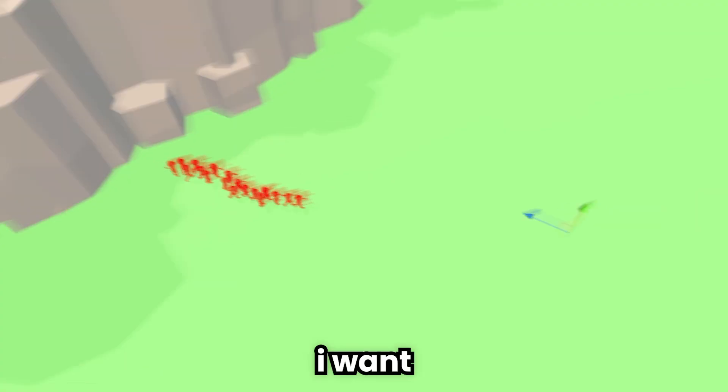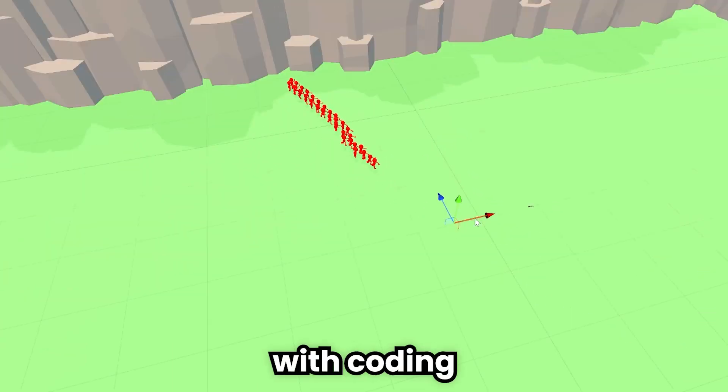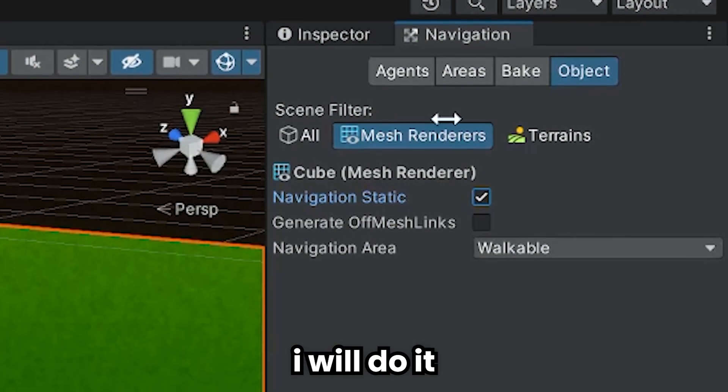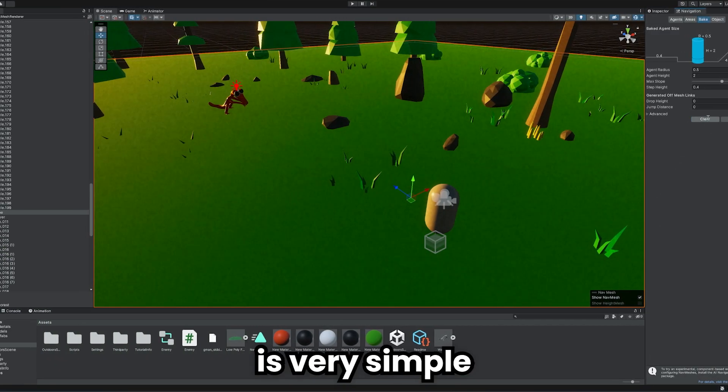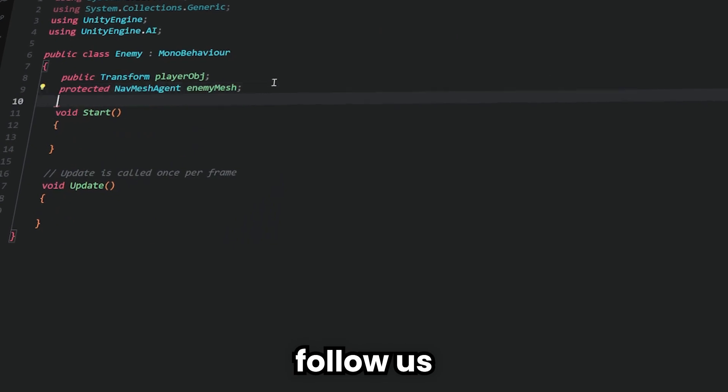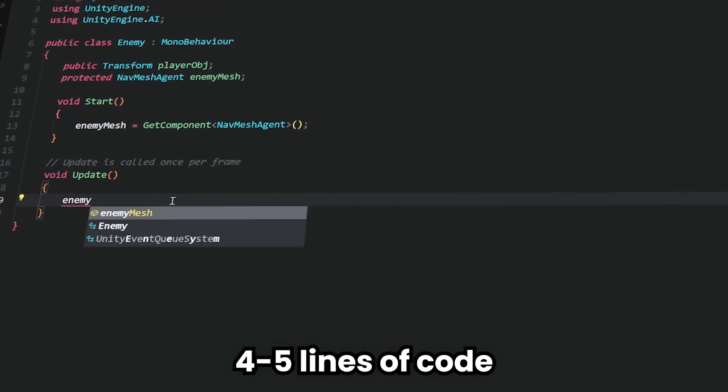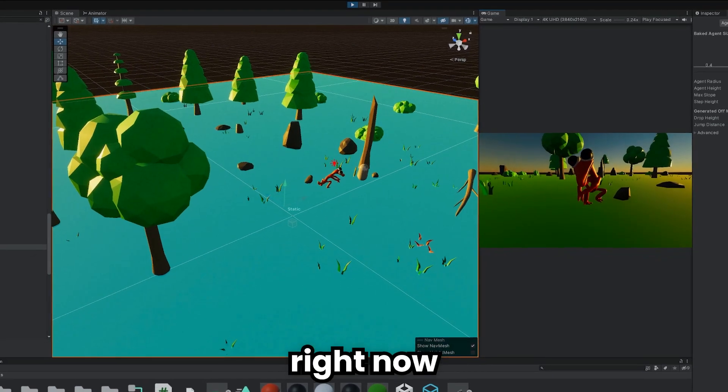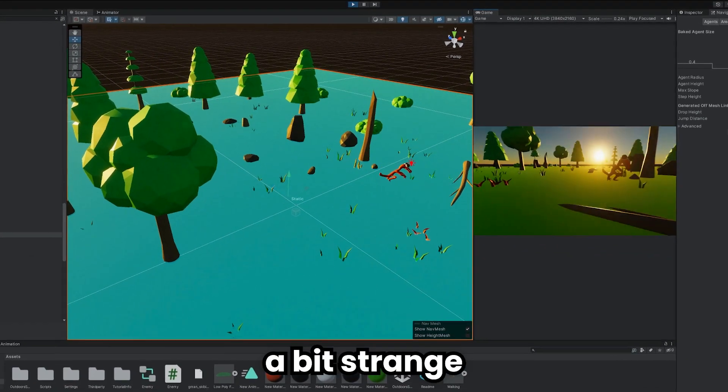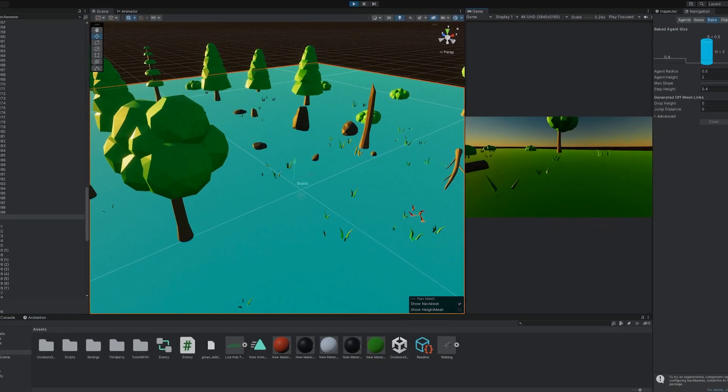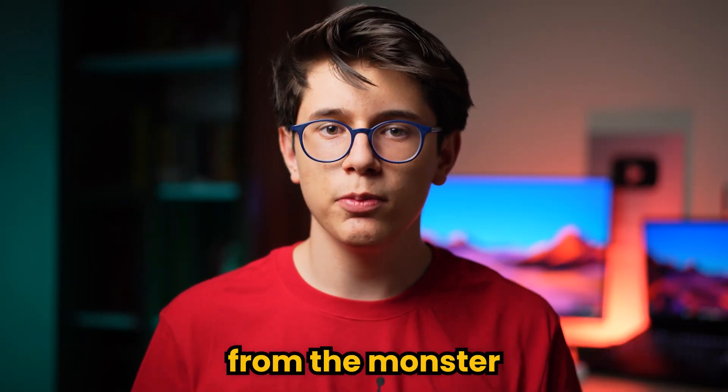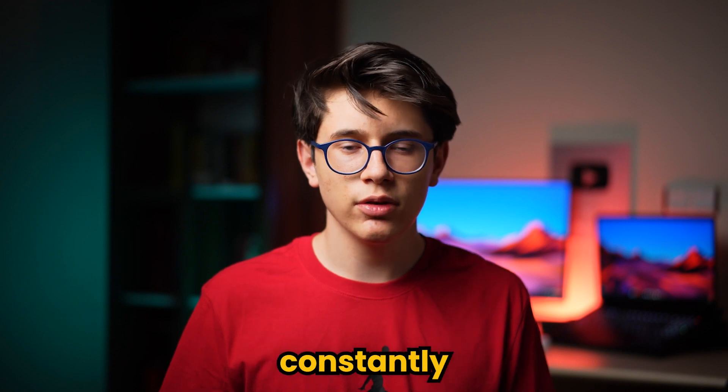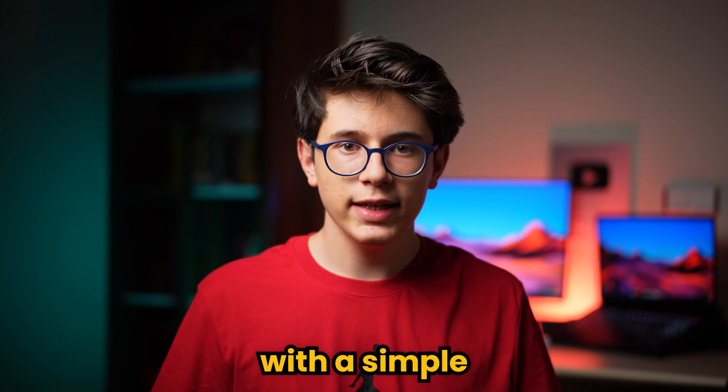I want our monster to follow us. It is also possible to do this with coding, but instead I will do it with NavMesh agent plugin. This plugin is very simple to use, and we can make the monster follow us with only four or five lines of code. And as you can see, it is following us right now. The monster movement was a bit strange, but it is enough for now. The aim of the game is to escape from the monster, and the monster is constantly following us.